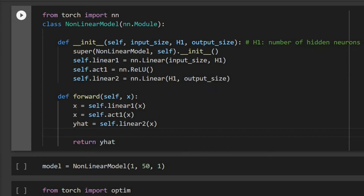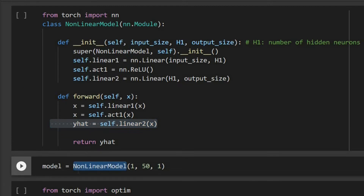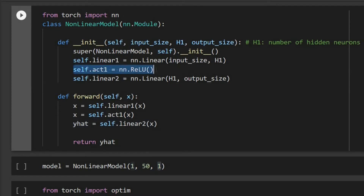If we look at the forward function we can see we have three lines — the first two lines are for the first layer and the third line is for the second layer. Let's initialize that: the NonlinearModel input size is one because our x is one-dimensional. We define h1, the number of neurons, as 50 — that could be different based on how complex our function is, but 50 is good here. The output is also one because y is one-dimensional. This activation function is called rectified linear unit.